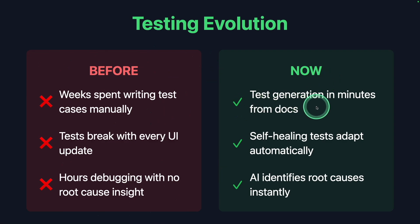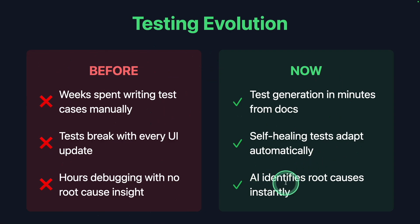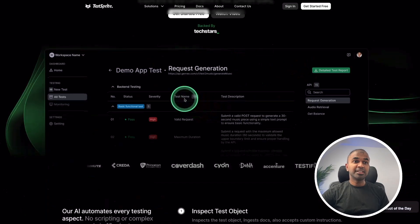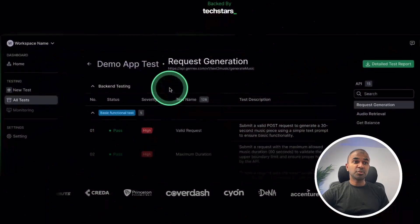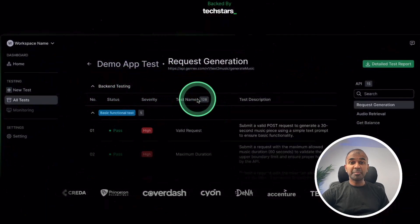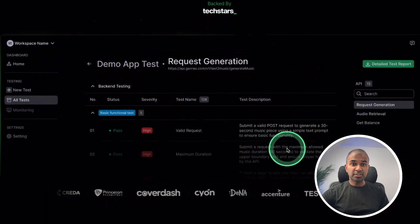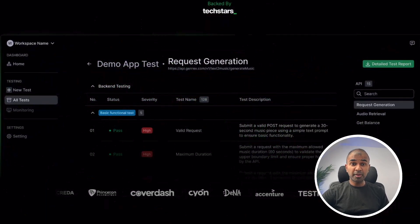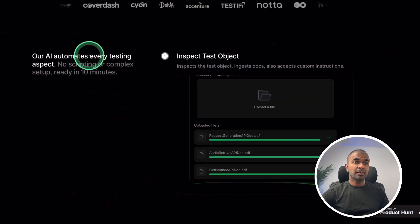Test generation in minutes from documents, self-healing tests adapt automatically, AI identifies root causes instantly. And this can supercharge your testing process, automating many of the features, which I'm super impressed with.